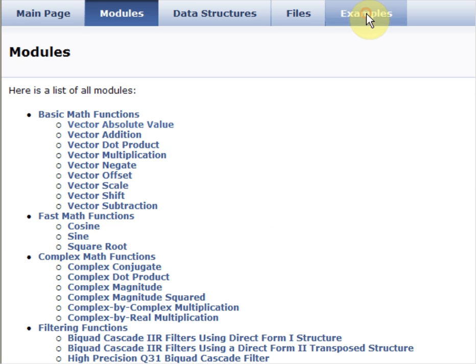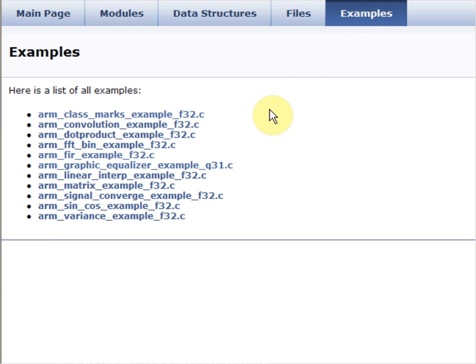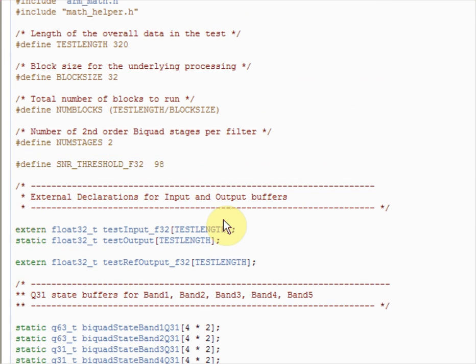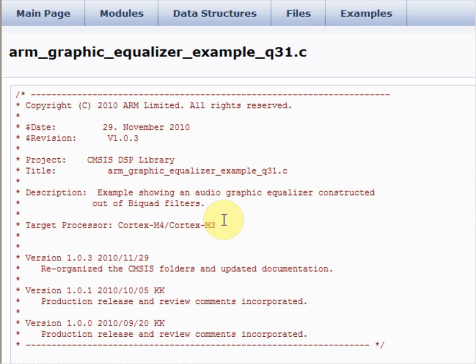You can also click on examples here and take a look at the main.c file for each example. Here's a graphic equalizer example.